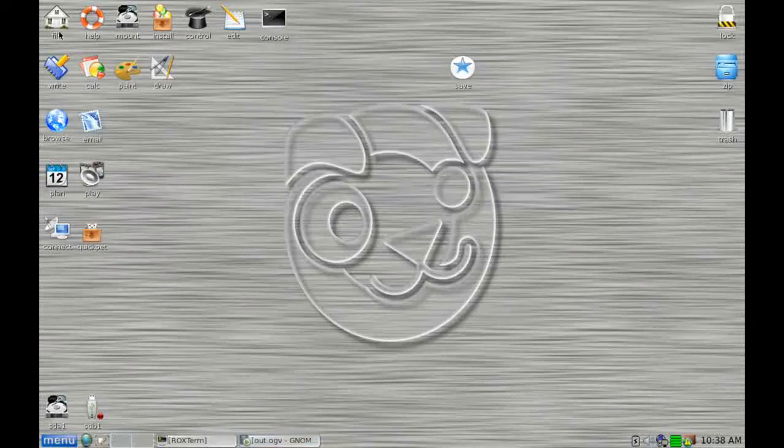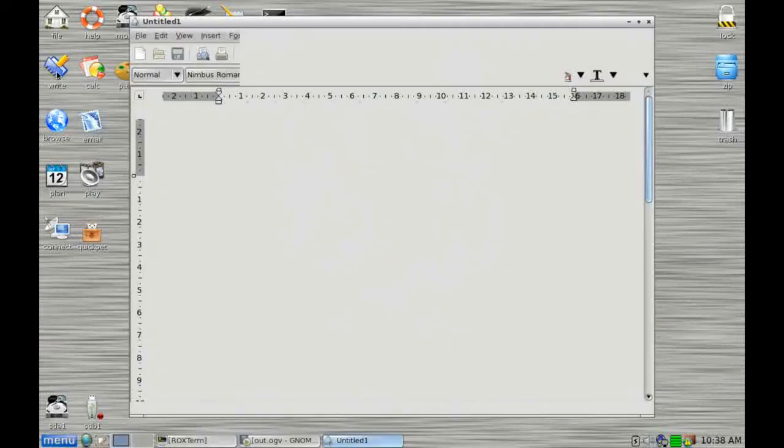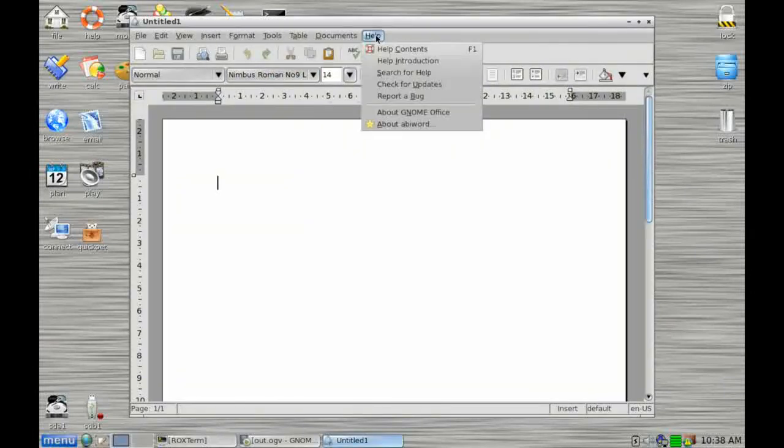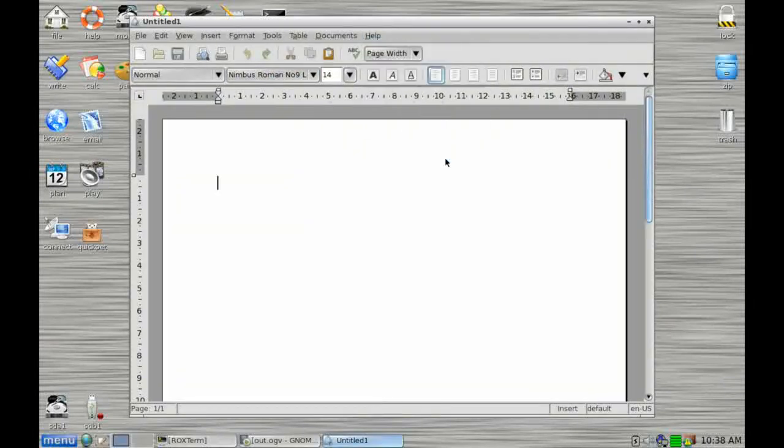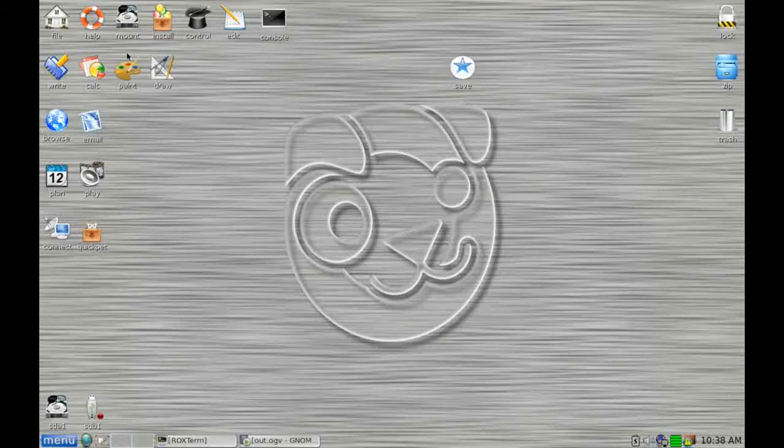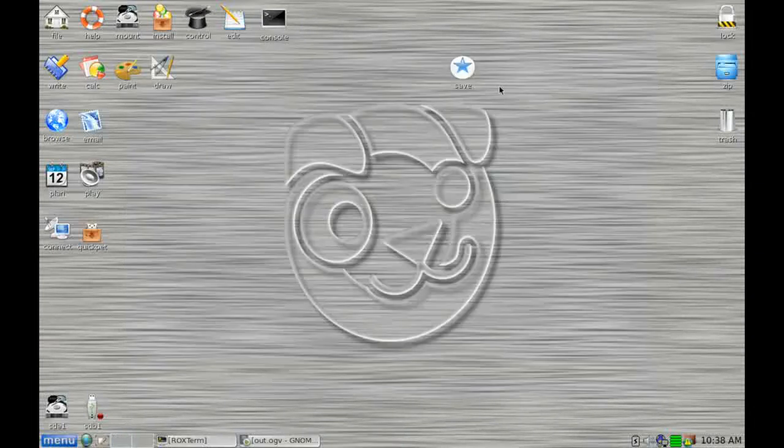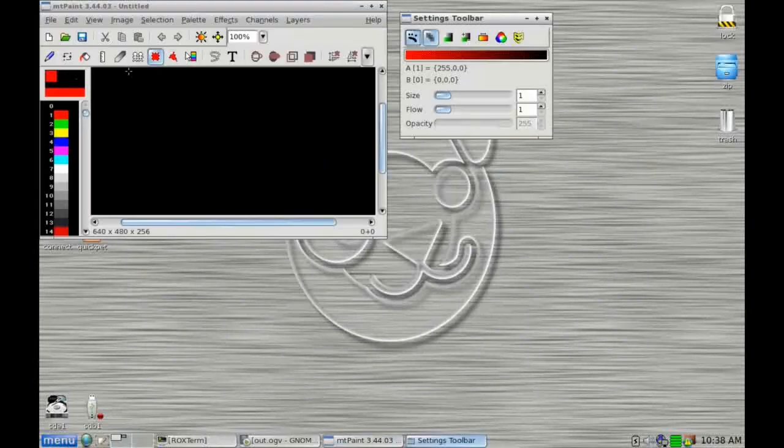Here we have a shortcut to our word processor, which by default is, I think it's AbiWord. Yes, it is. Next along, we have our spreadsheet, which is GNumeric. So again, these are all OpenOffice compatible.